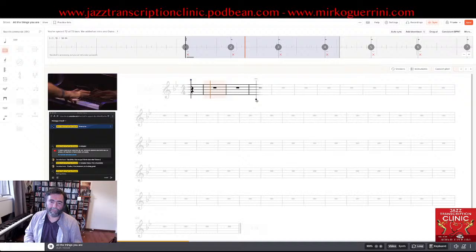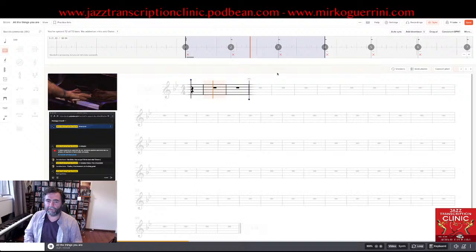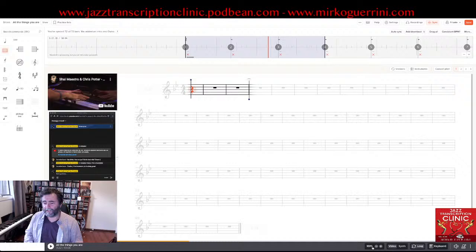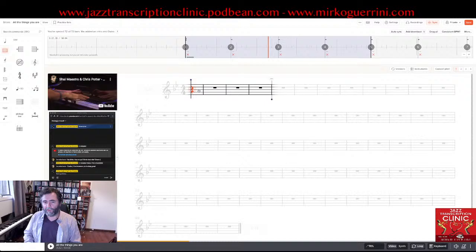There are also three dots at the top with options: play with count in, play loop only once, and more. And there's a function that is one of my favorites — very handy for practicing transcribed solos — called speed training. You set an initial speed, like 70%, and a final speed of 100%, increase by 10%, each speed plays three times. So it will repeat those bars three times at 70%, then 80%, 90%, 100%. Very convenient for hard passages.